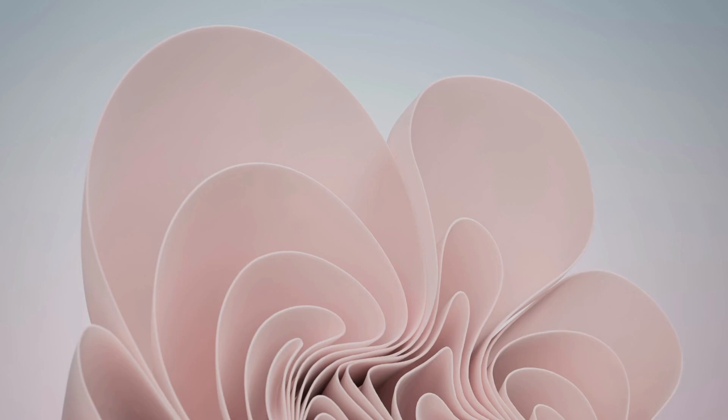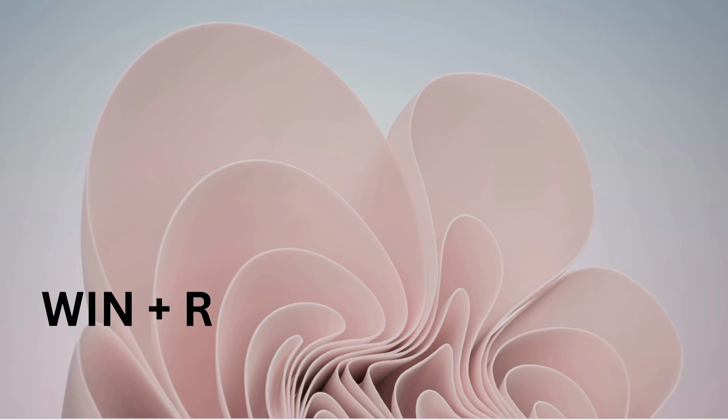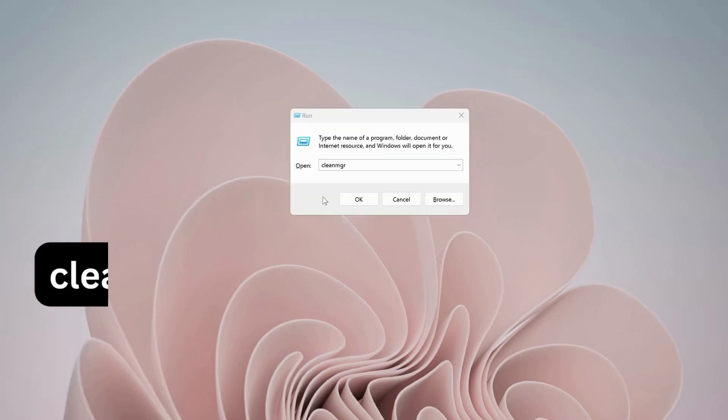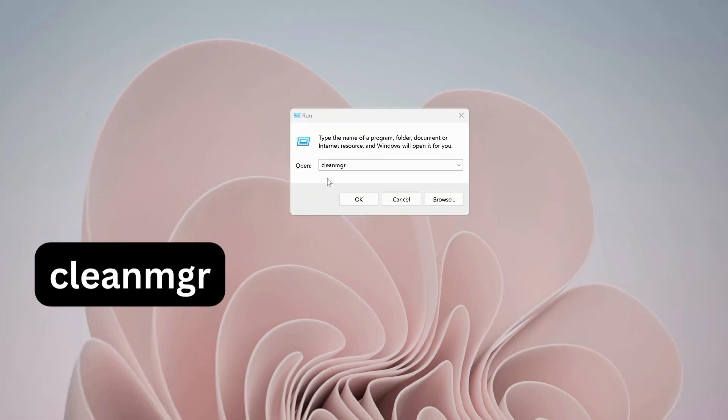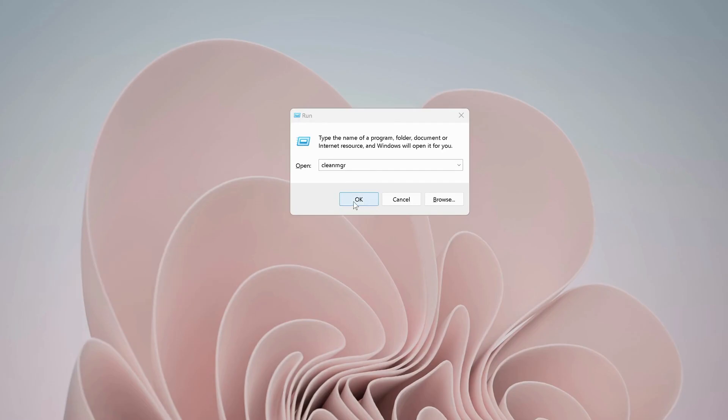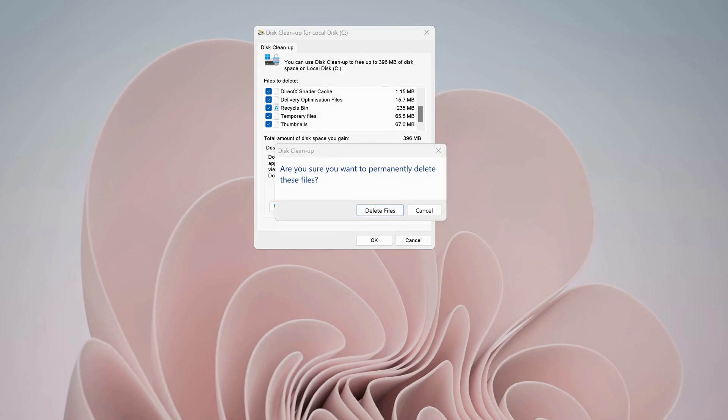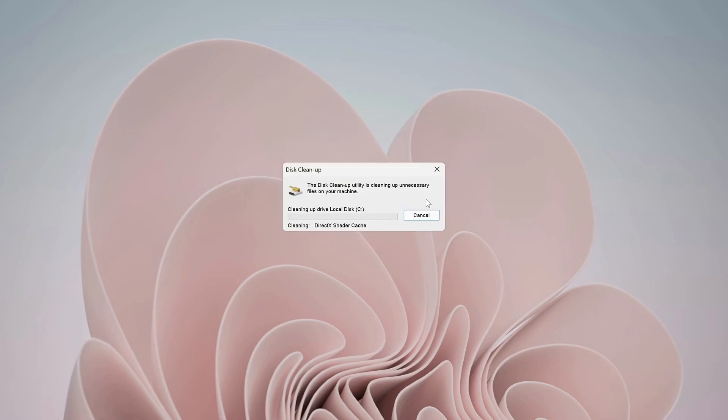If the last solution didn't work, then try the next one. Press Windows key and R on your keyboard to open up Run. Type in cleanmgr and click OK. Make sure to check all options in here. Once you're done, then click OK. This might take a bit time, so once this is completed, then restart your computer again.